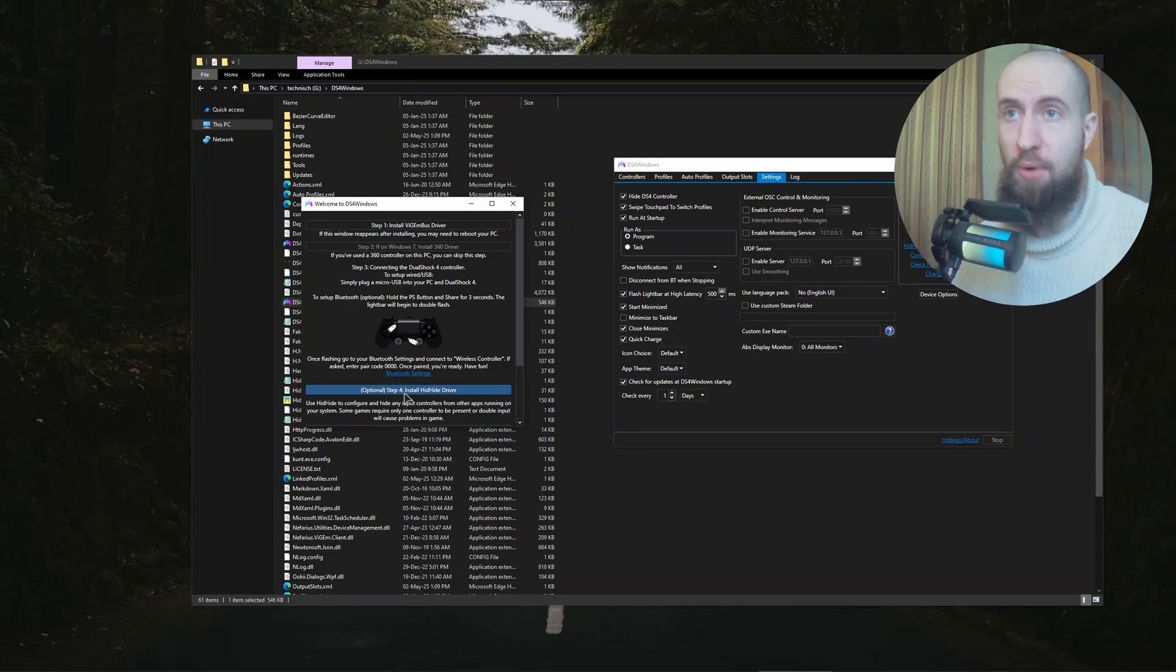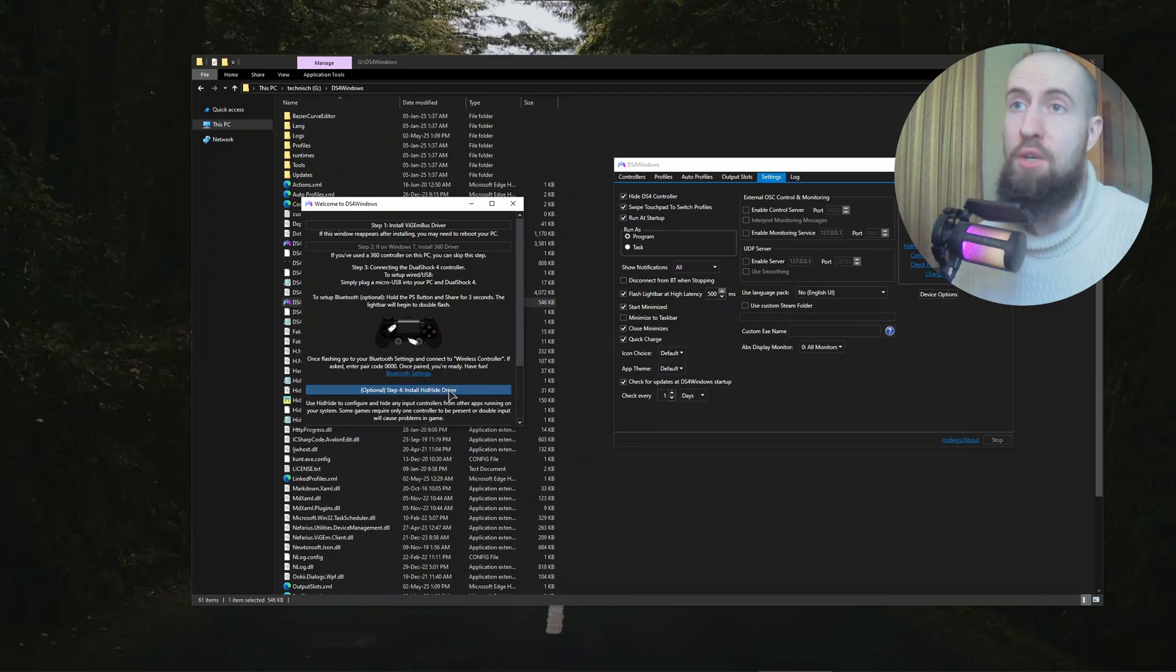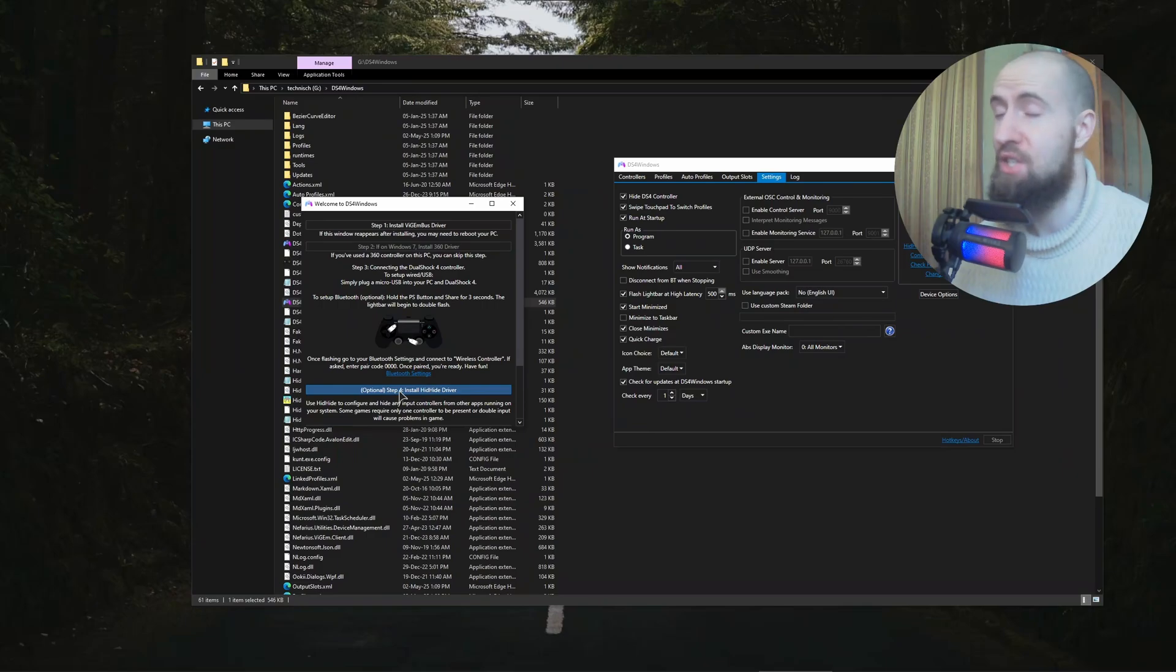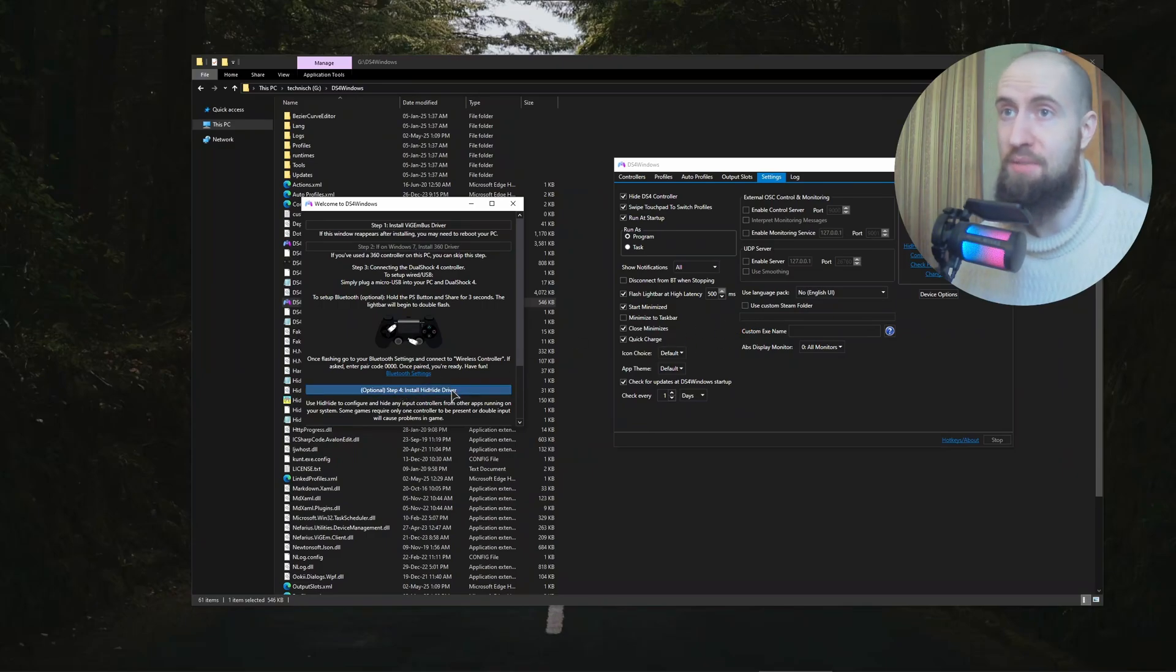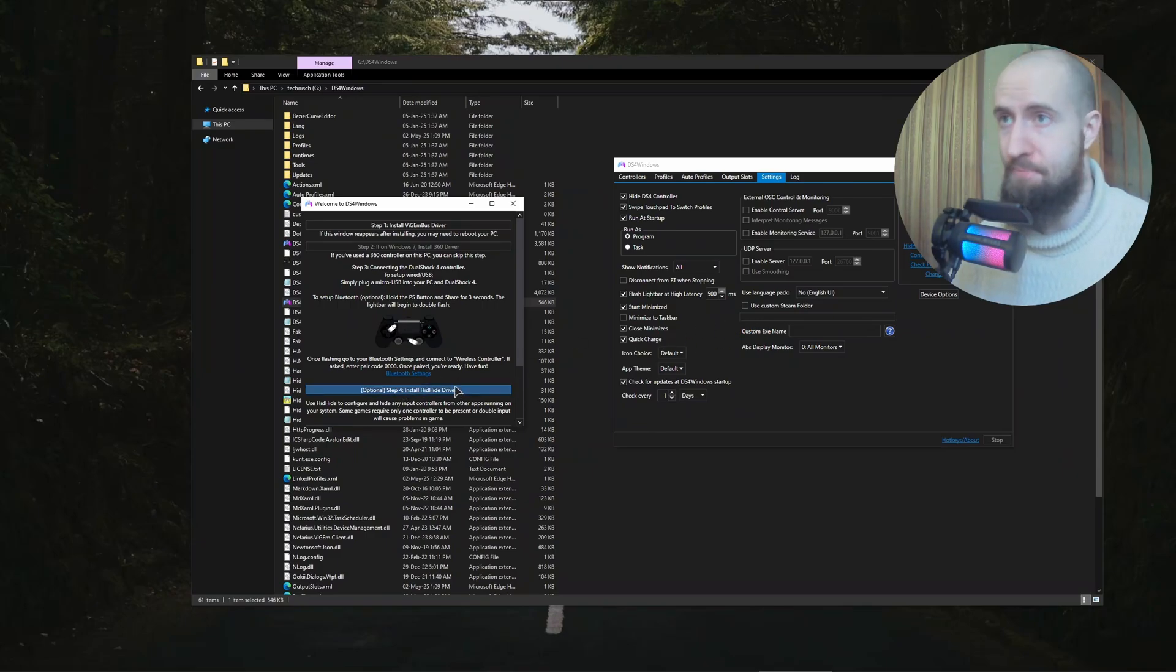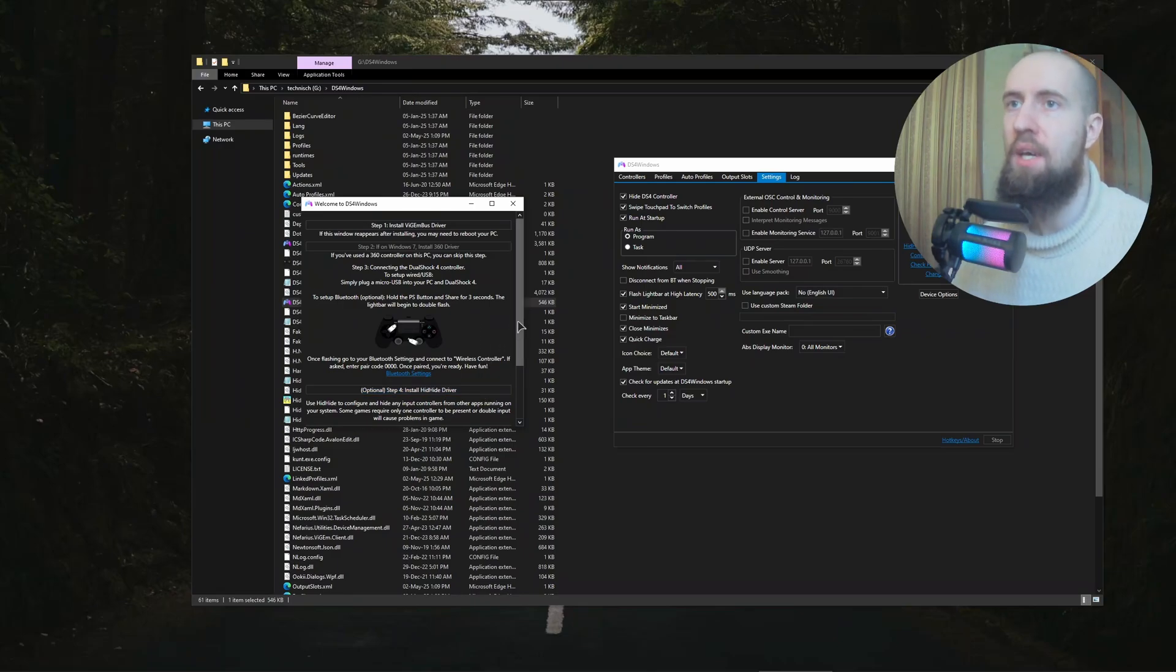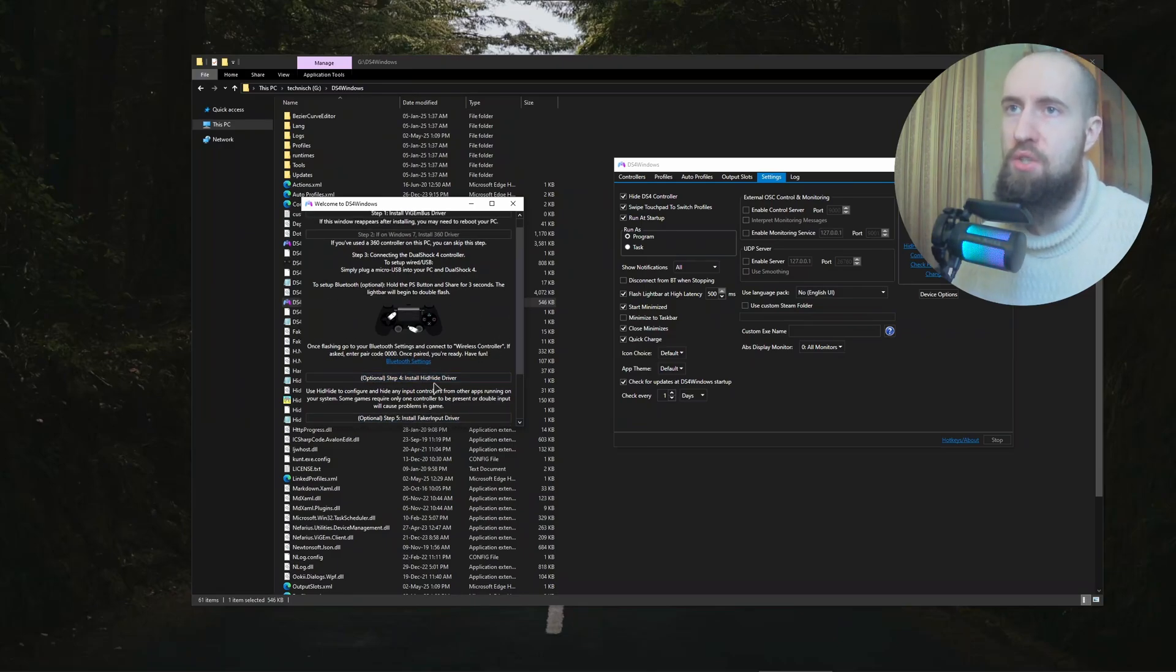If you're on Windows 11, I absolutely recommend, and I would say it's mandatory as well, to install the HidHide driver. It says optional, but on Windows 11 there's so many problems with this application in terms of the exclusivity for your controller. Windows 11 is just a mess. I recommend using Windows 10.